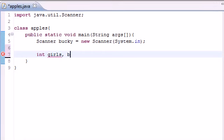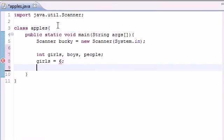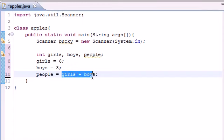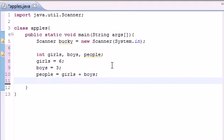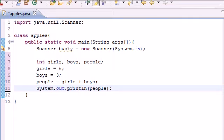Let me show you guys what that is. Let's go ahead and make three variables: girls, boys, and people. Let's set these to some values. Girls equals 6, boys equals 3, and people equals girls plus boys. The sum of girls plus boys is now stored in people. So we put system.out.println with people as the parameter. And now if we go ahead and run this, we get 9.